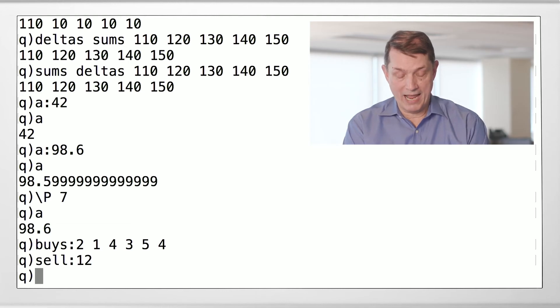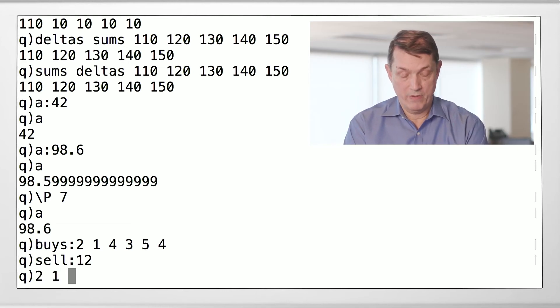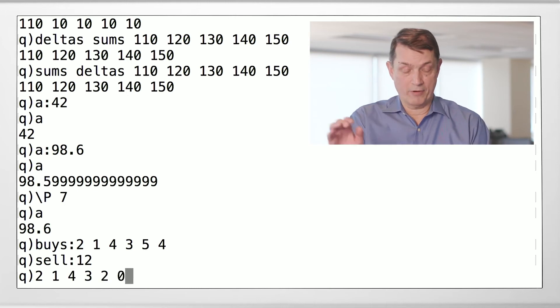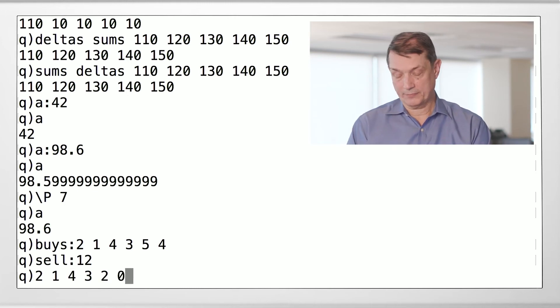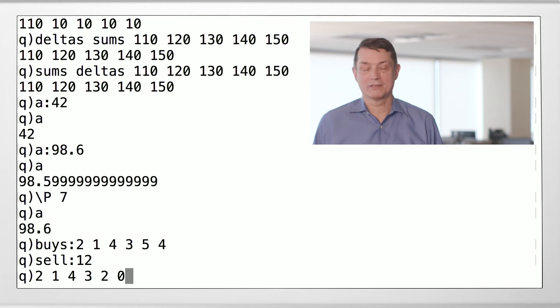So the allocation should look like two, one, four, three, two, zero. All right. That's our answer.